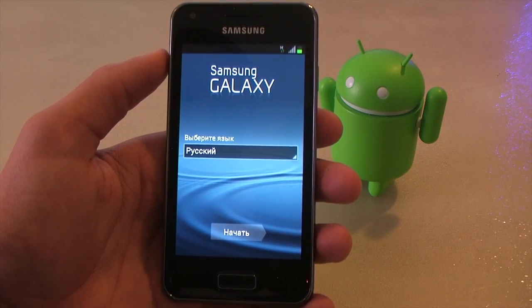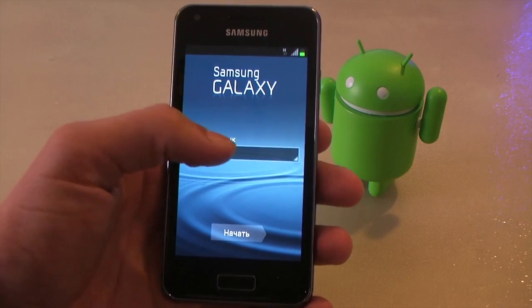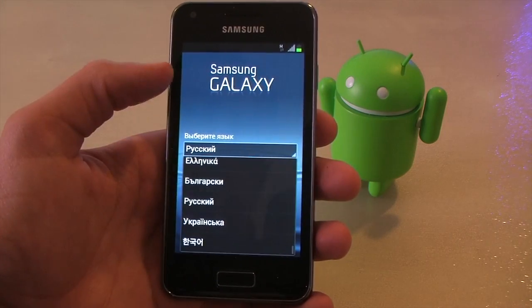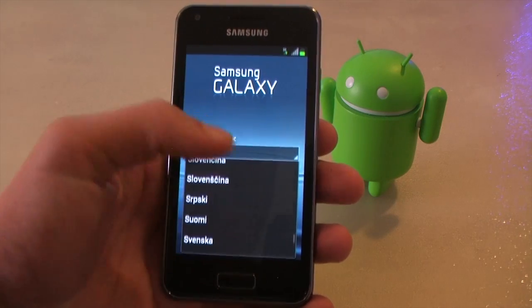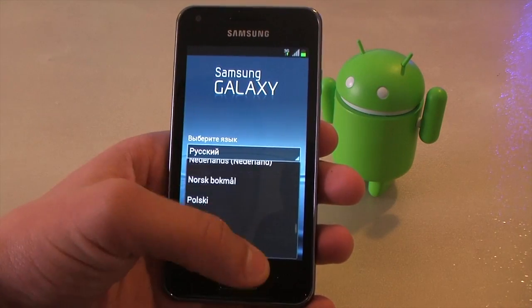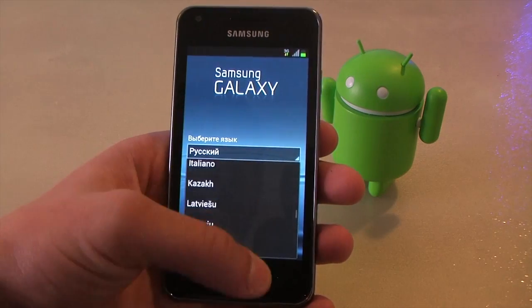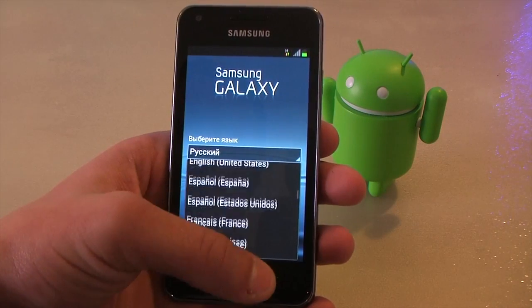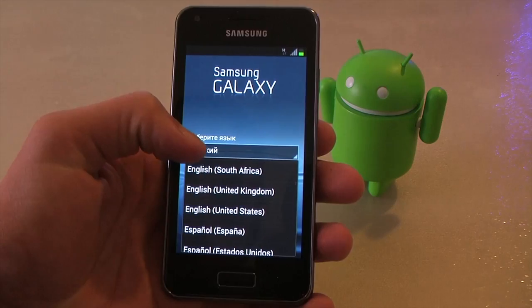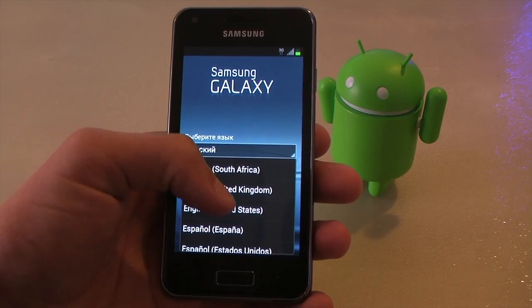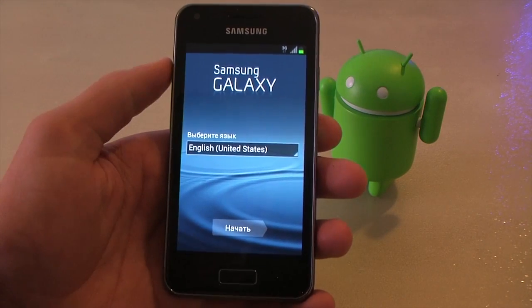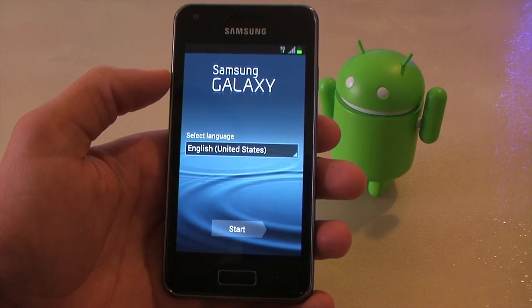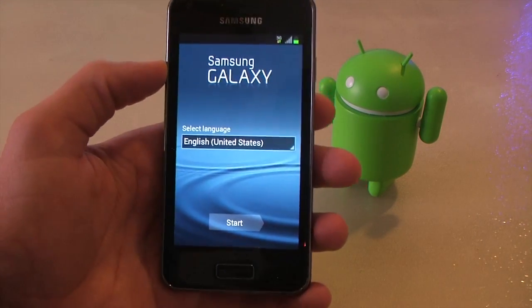So as you can see it's Russian now. But we can search for our language. English, United States. And now it's in English.